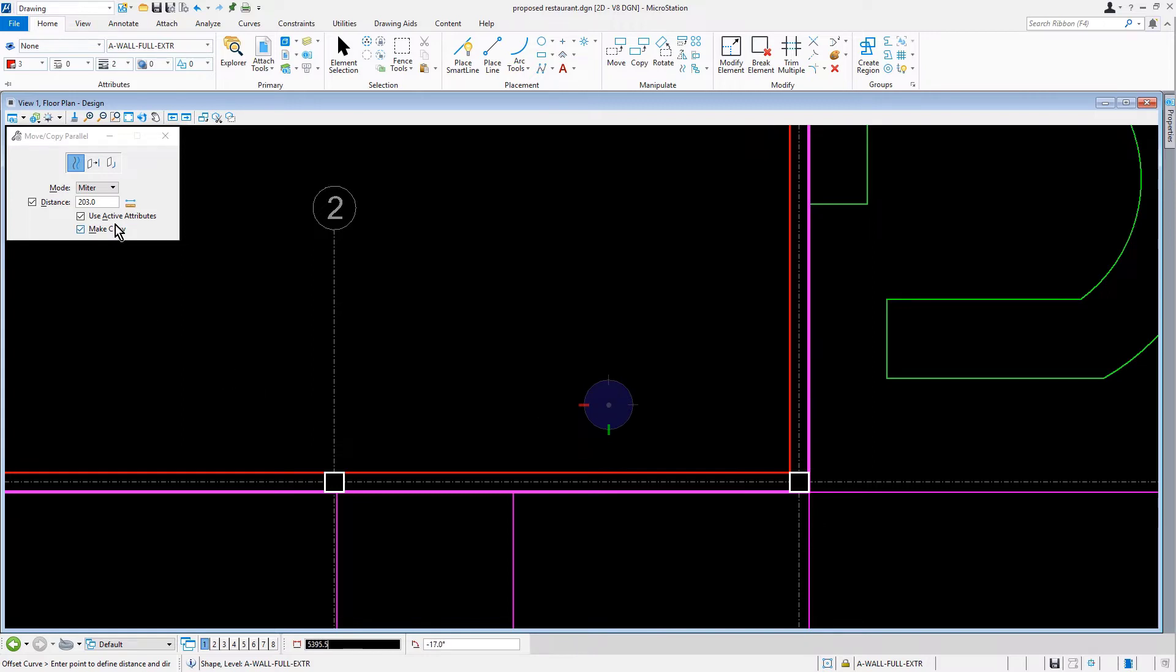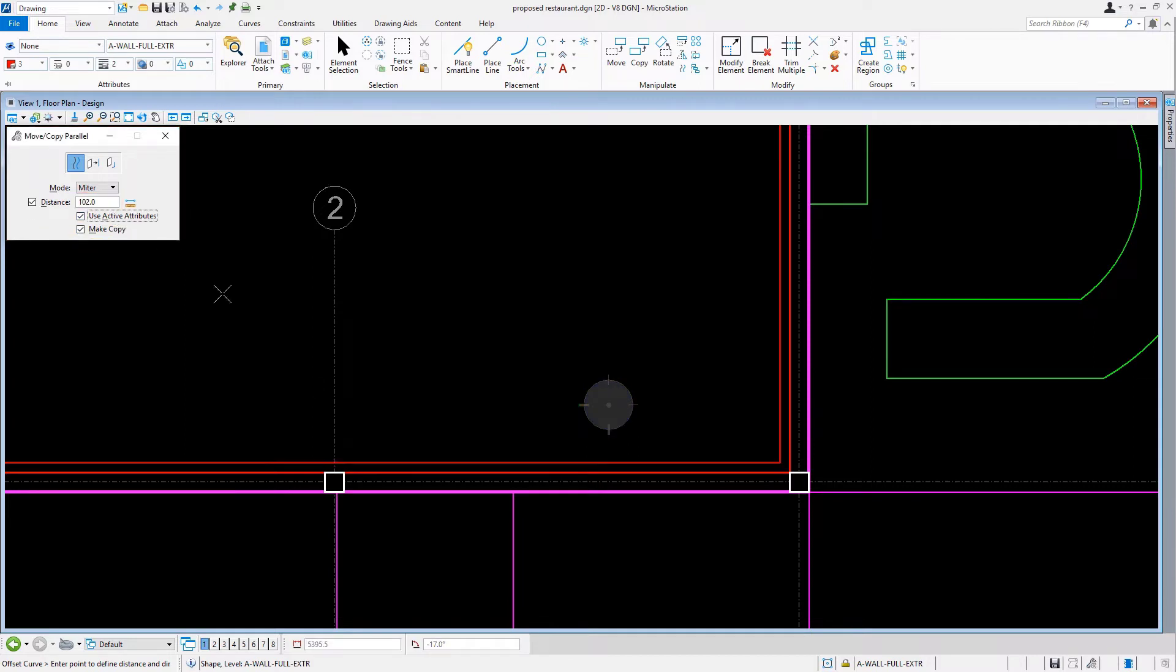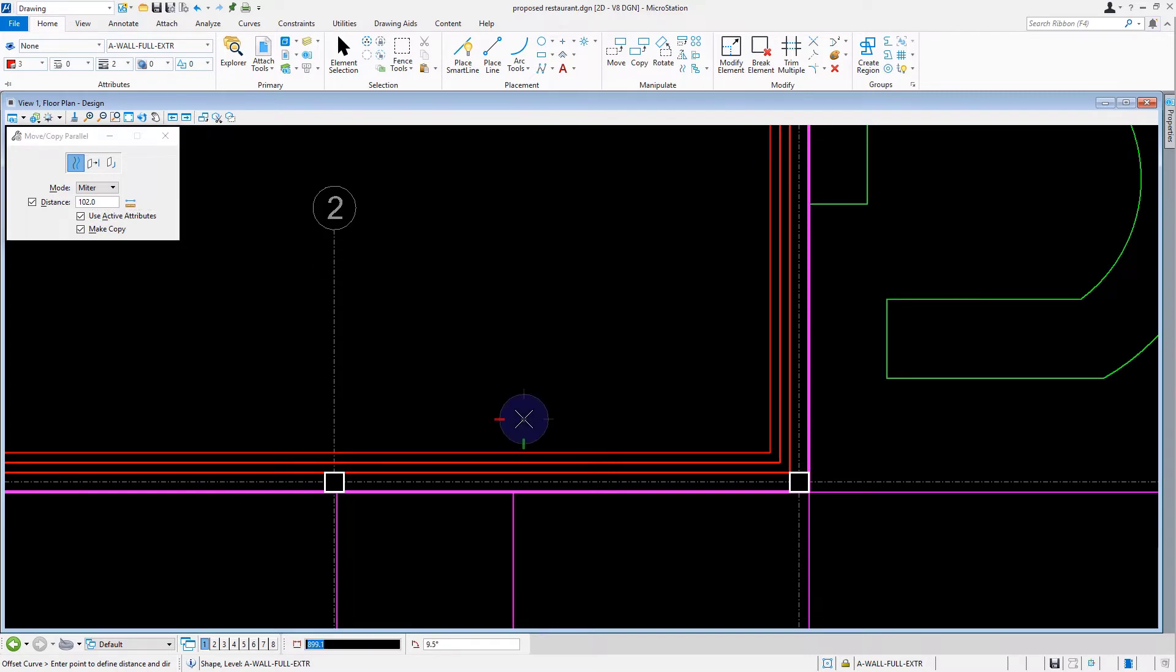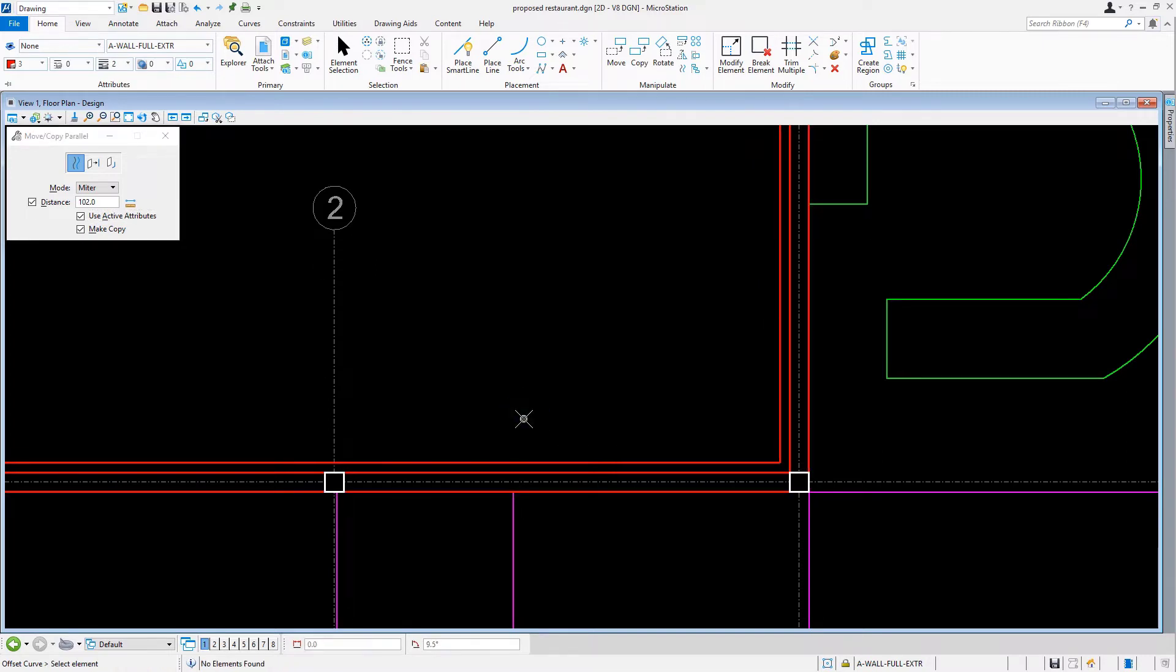In the Tool Settings window, we'll set the distance now to 102. Then, coming back into the view, we'll offset the exterior wall lines for the restaurant, creating the 102mm brick veneer.